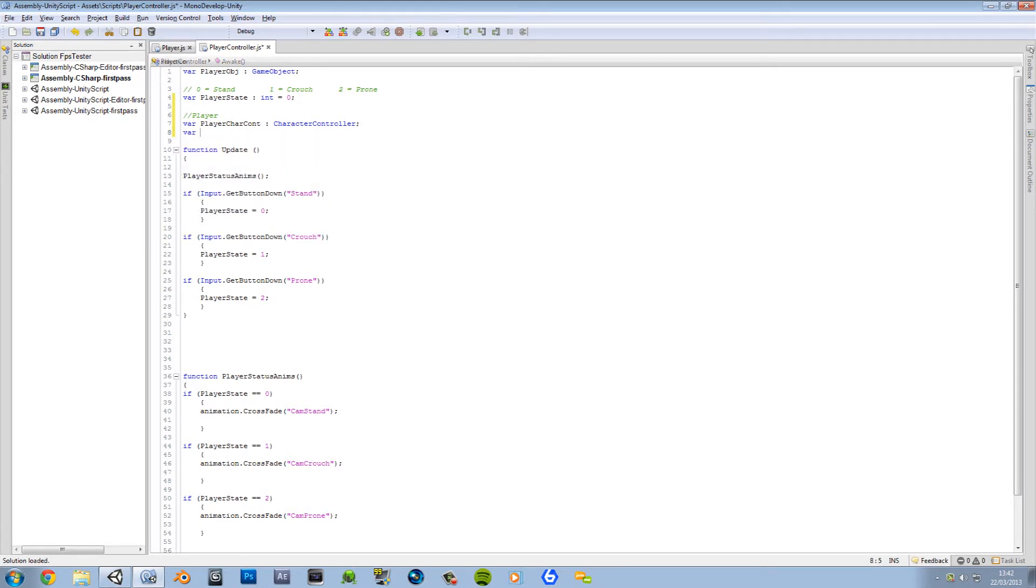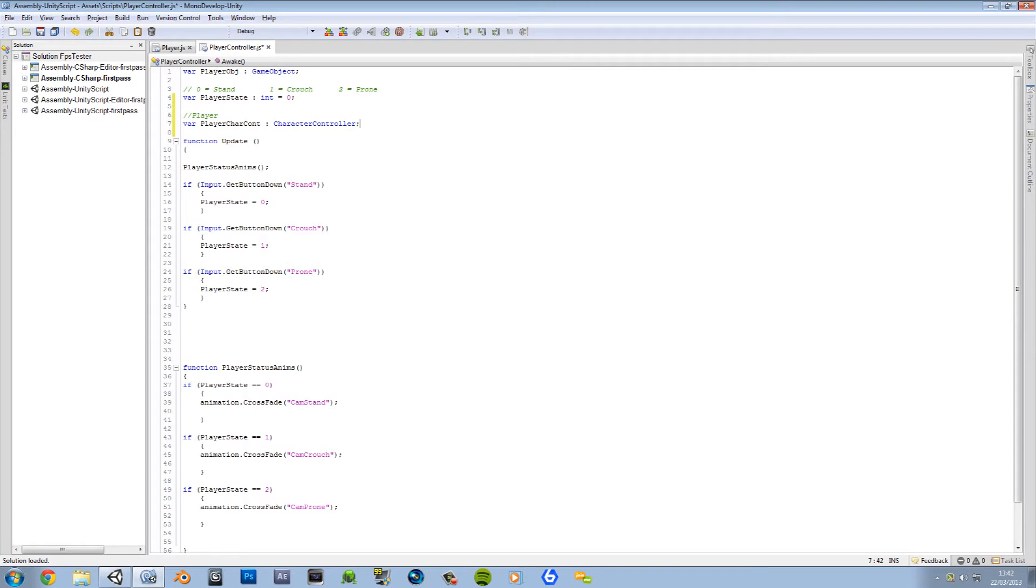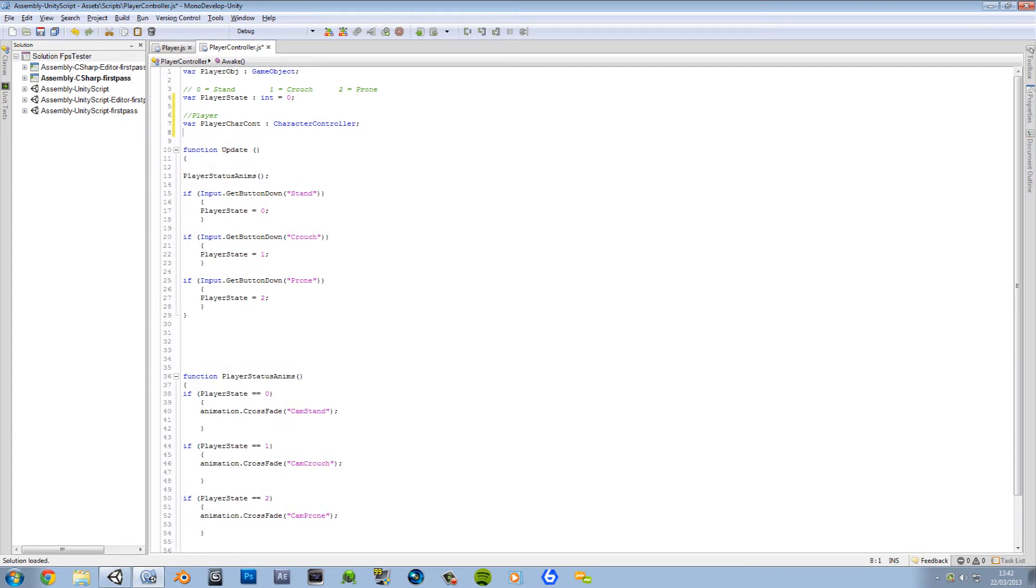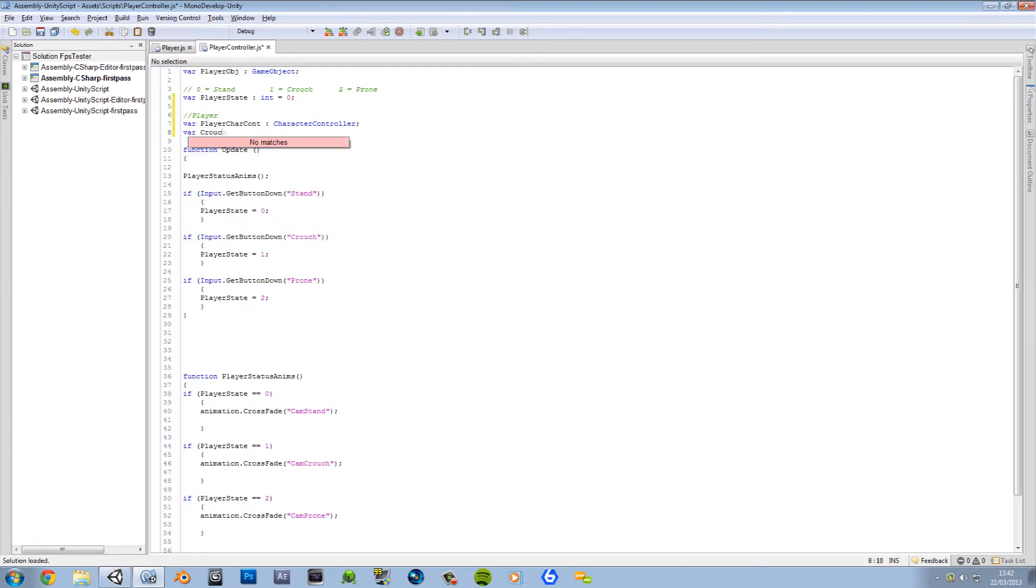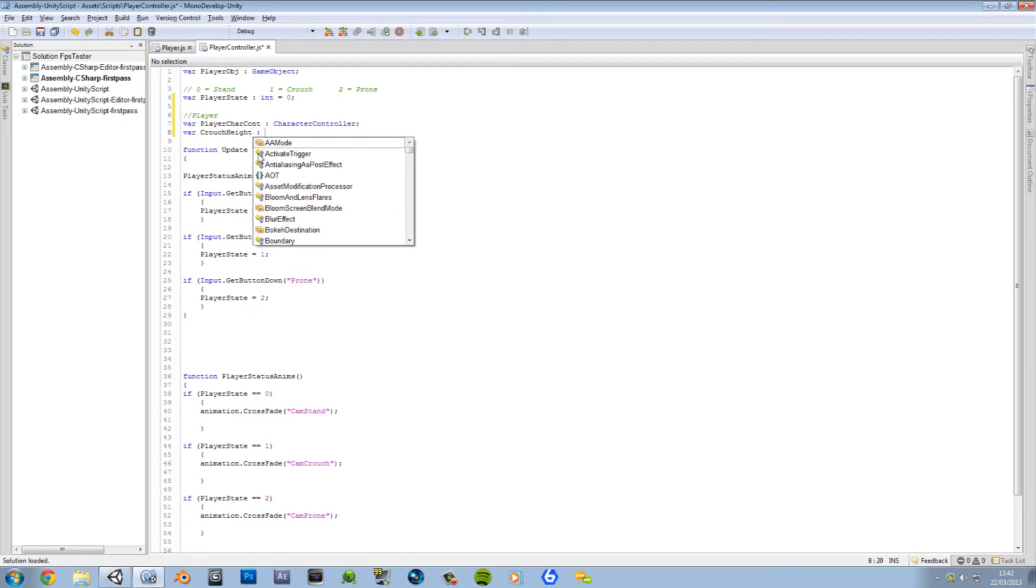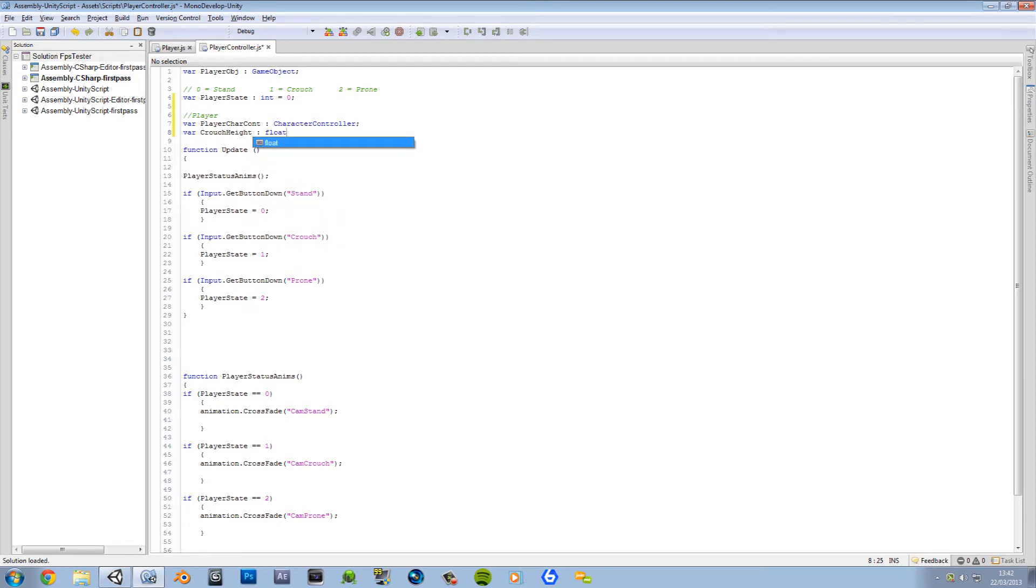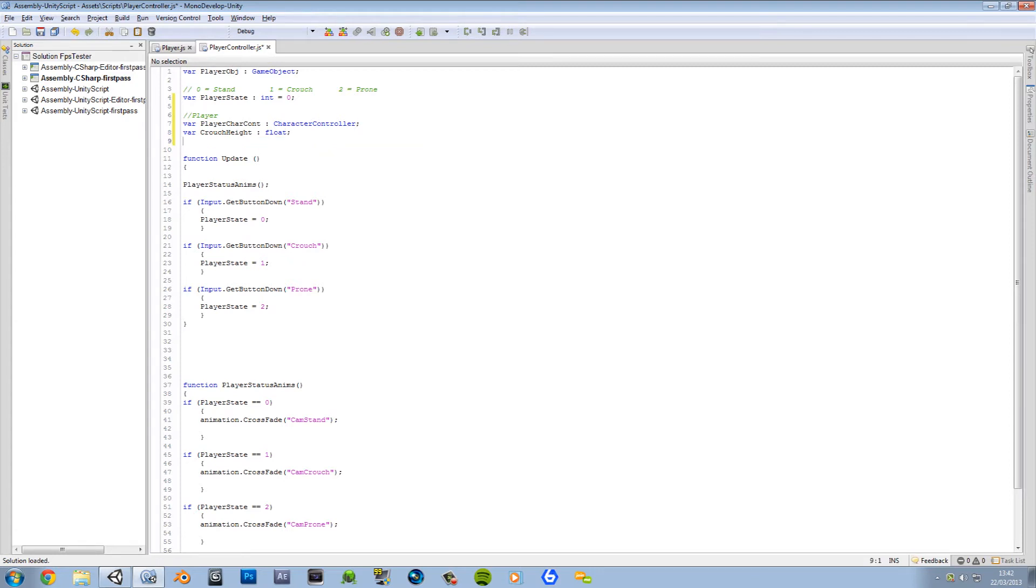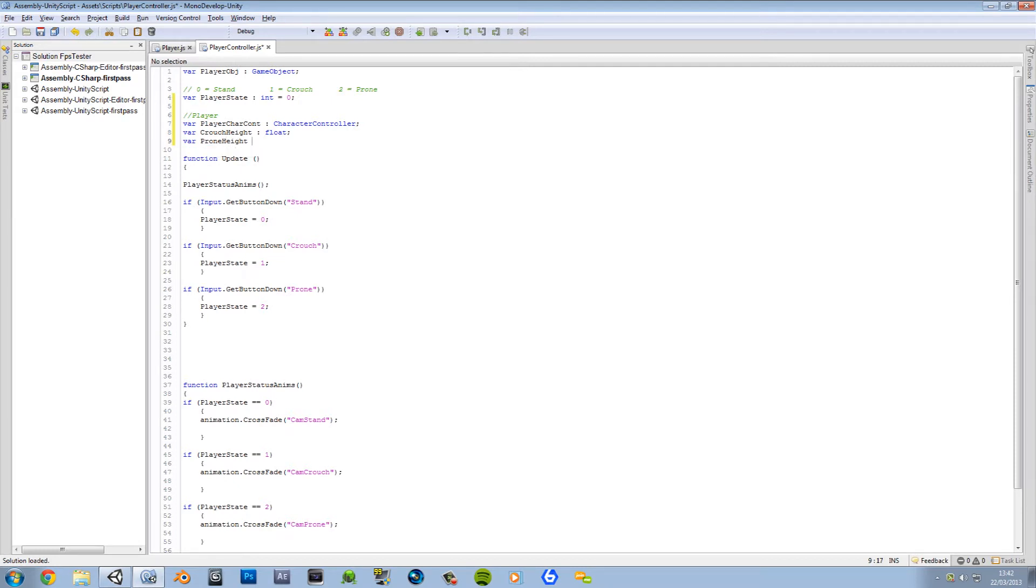We won't need to do that because we've already got all the speeds and everything sorted out. Now we want our crouch height, that's gonna be a float. Let's leave that closed. And we also want our prone height and that's also gonna be a float.